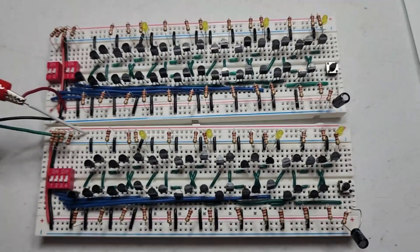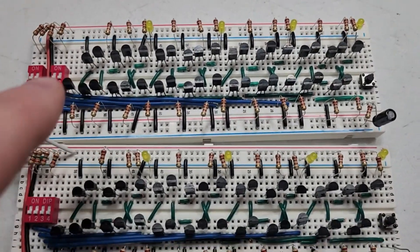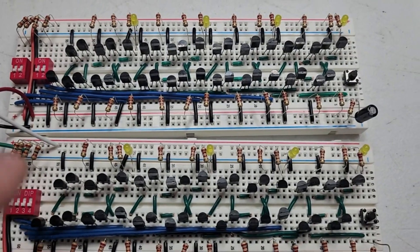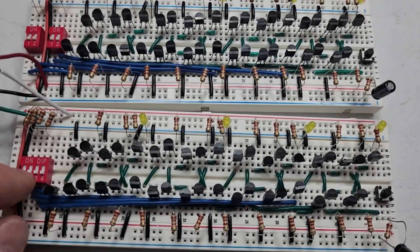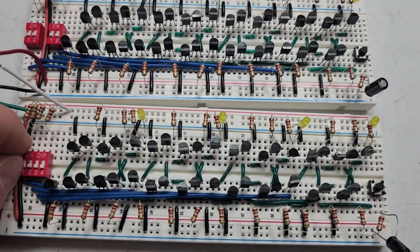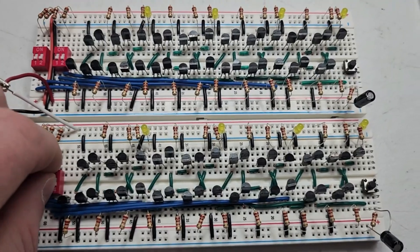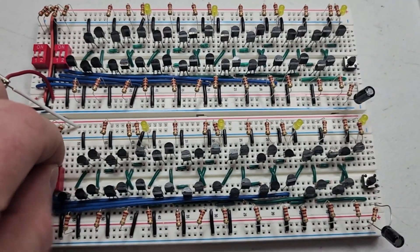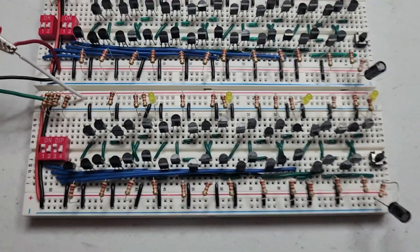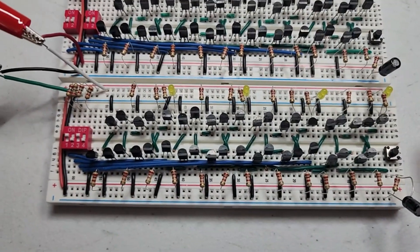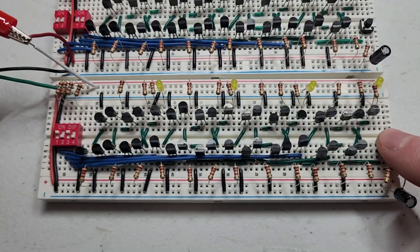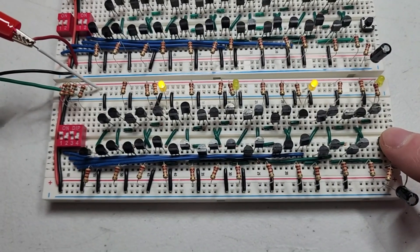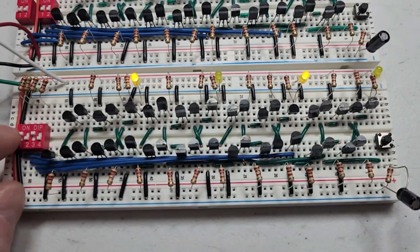And so they both work exactly the same. I didn't have another four position dip switch. So I just used two twos there. So let's just go one, zero, one, zero. Cycle the clock. And we get one, zero, one, zero.